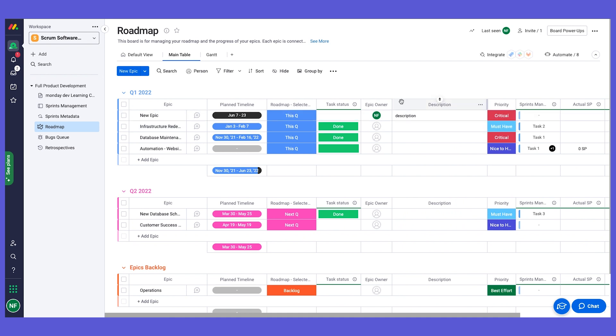So this was our roadmap board, and on the next chapter we're going to dive into the sprint management board and talk about how we manage tasks and sprints with the Monday dev products. See you soon.